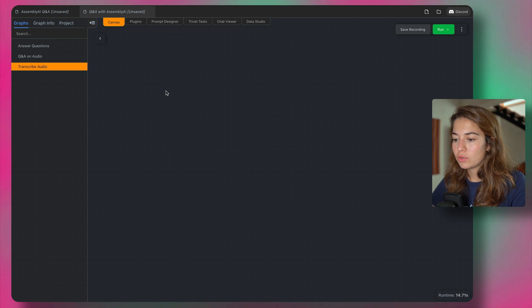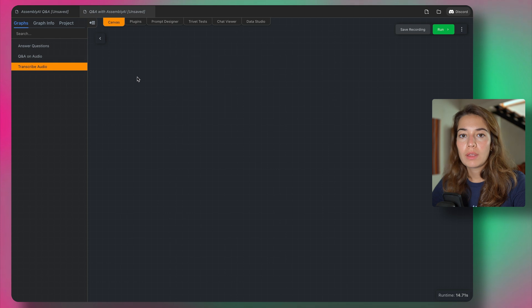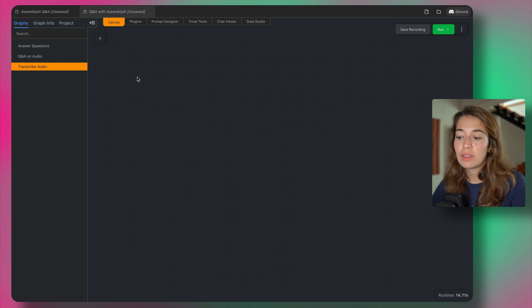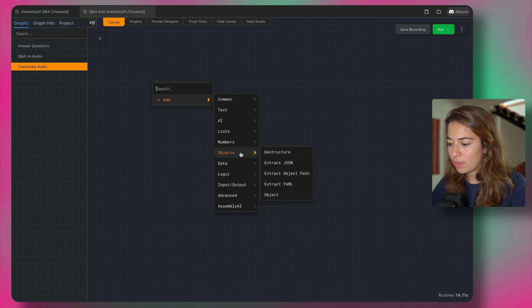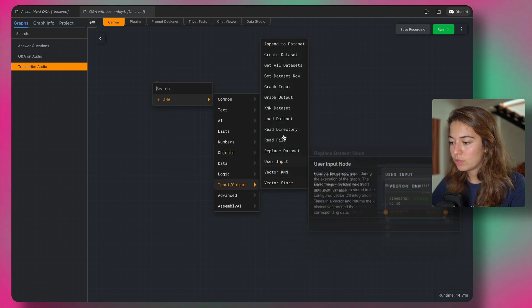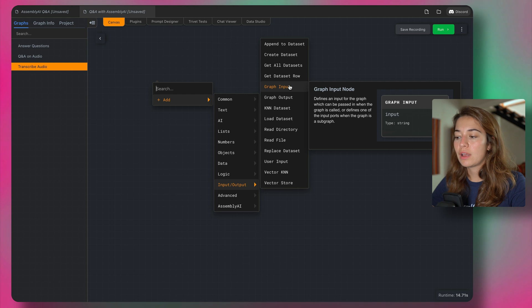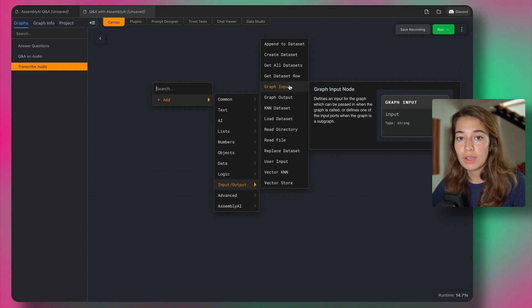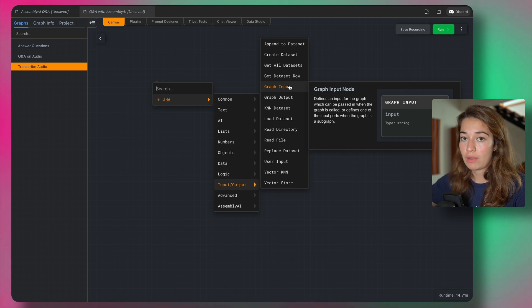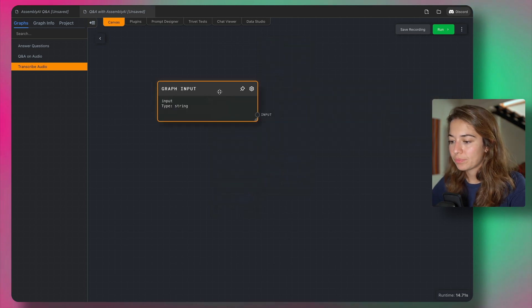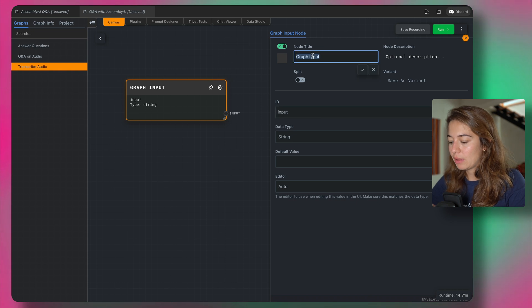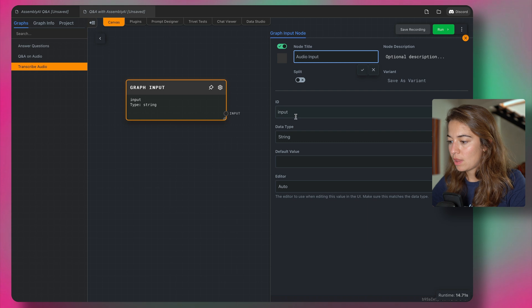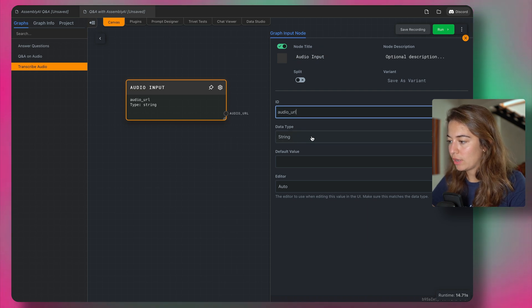So let's do transcribe audio first. So these are all separate graphs. And in each of these graphs, you can think of it as kind of like a function, we're going to do only one thing. So in the transcribe audio part, I'm going to add a graph input through input and output. So graph input means instead of going and uploading the audio directly, I can get this input from outside of this graph into this graph. Maybe rename this as audio input. And then this will be an audio URL and it will be a string.